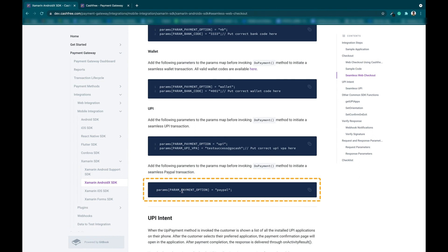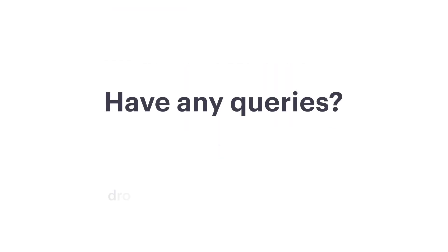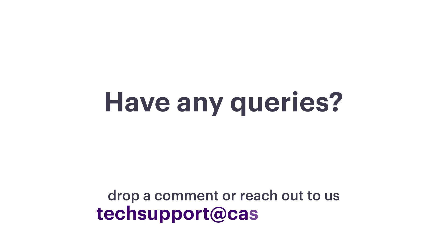That's how simple it is to integrate Cashfree payment gateway with your Xamarin Android application. If you have any queries, drop a comment or reach out to us at techsupport at cashfree.com.